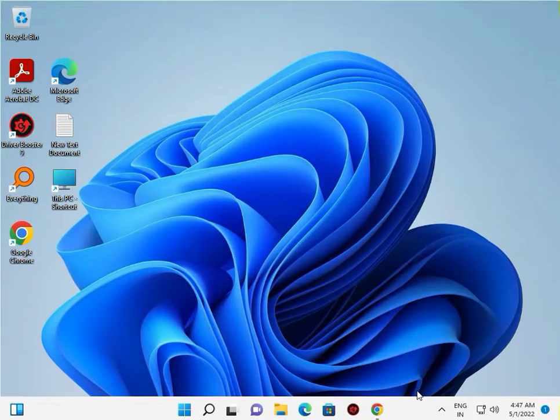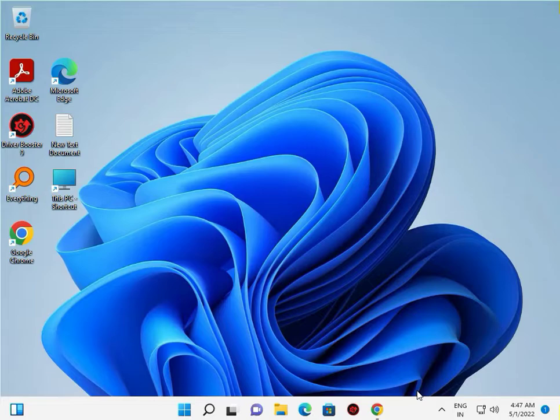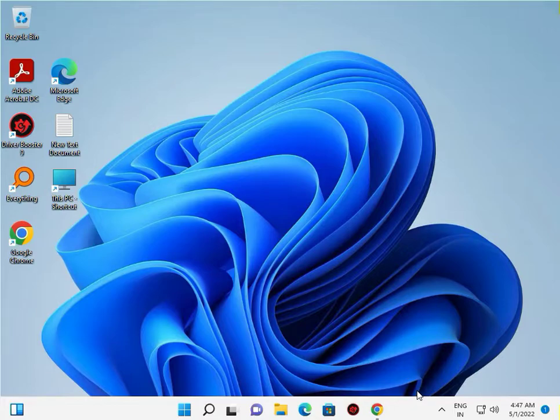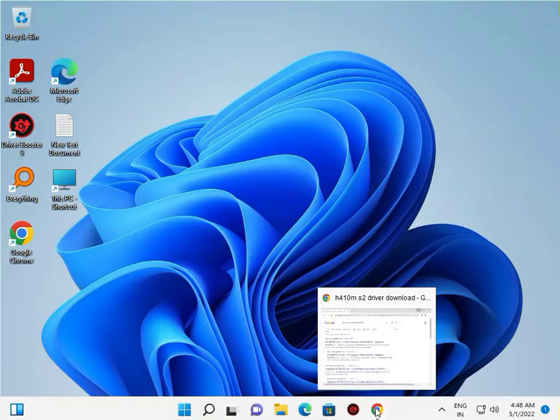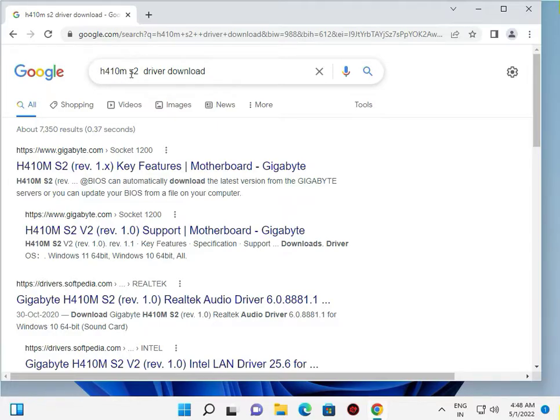Hi guys, welcome to IT Networking. How to install H410M S2 motherboard drivers. This is Gigabyte. Link in description for driver download. You can click to download from there. Now open your browser and search for H410M S2 driver.